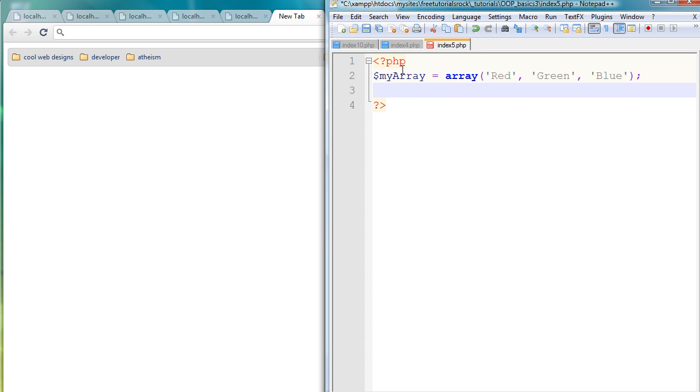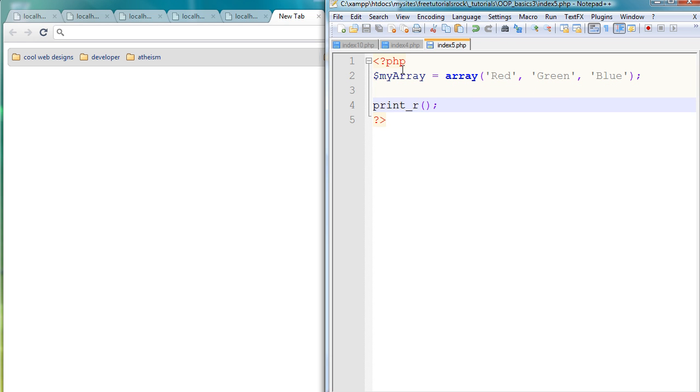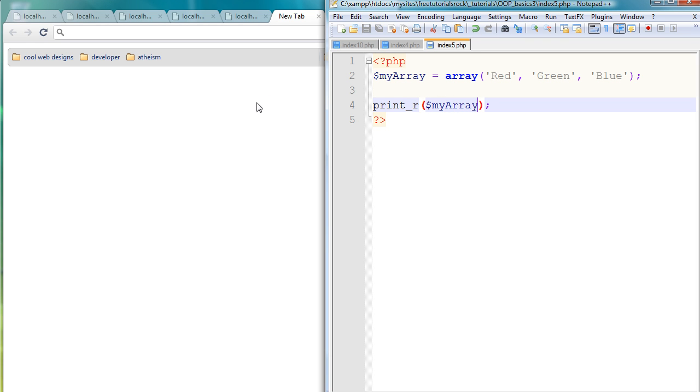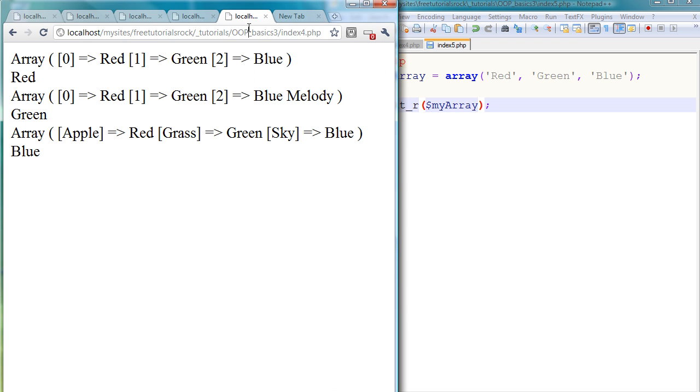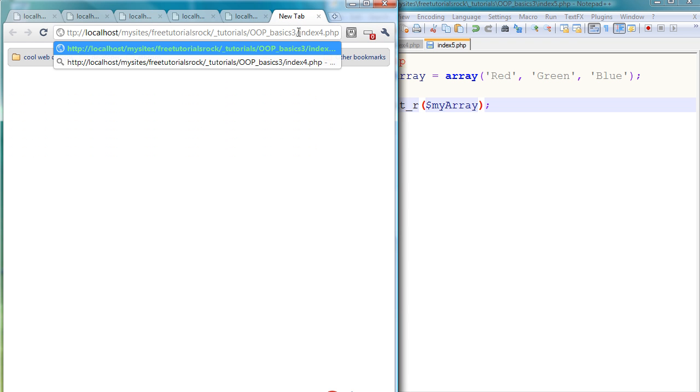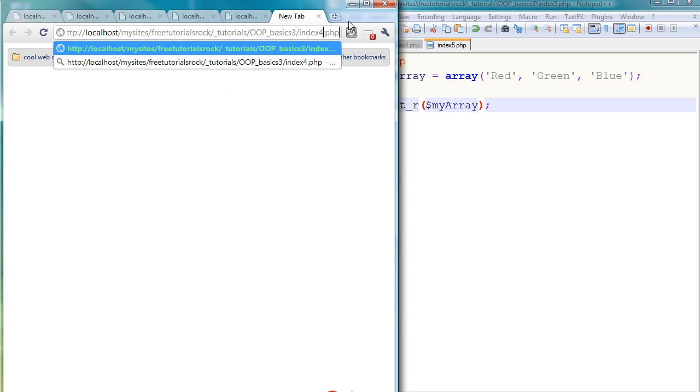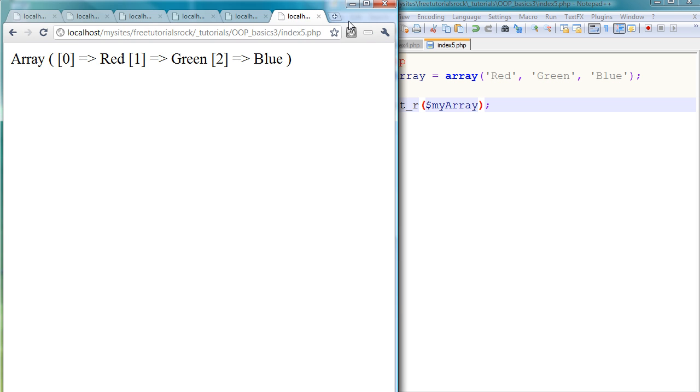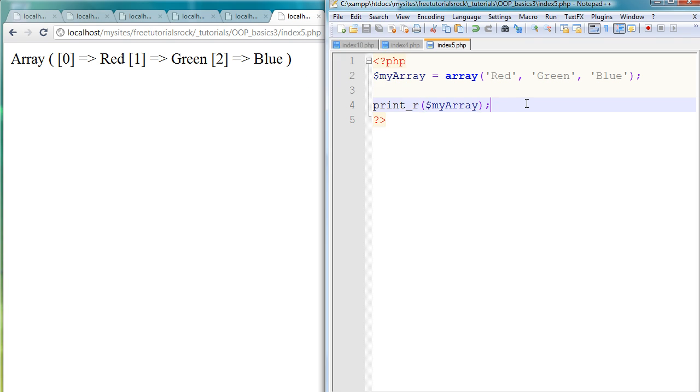Just to show you what we just created, I'm going to go ahead and print these out, so print_r myArray. If I go back to the page we just created, index5.php, there you go, there's our array. Our first value is red, our second one is green, and our third and last one is blue.